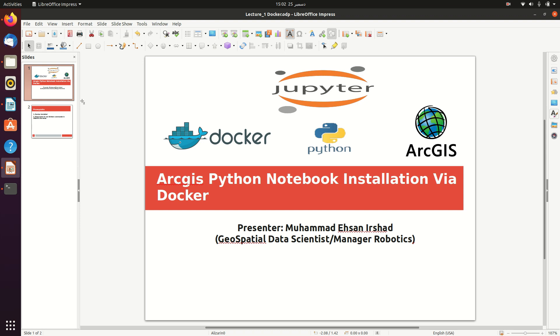Today we are going to install ArcGIS Python Jupyter Notebook via Docker container. Before delving into it, one should know the advantages of running a service through a container. This is the reason why services are deployed through containers using Docker or Kubernetes.